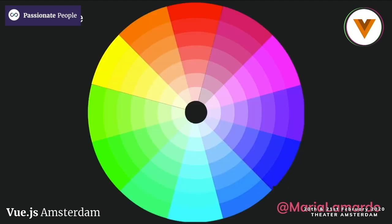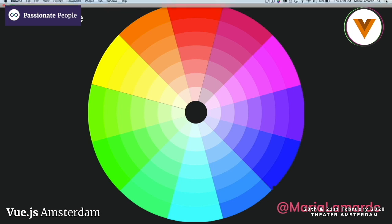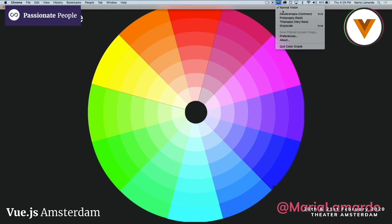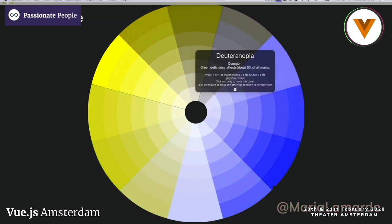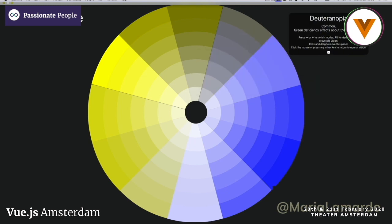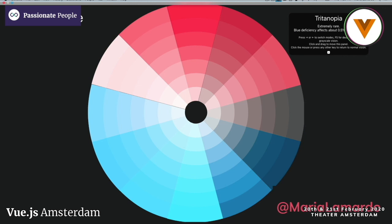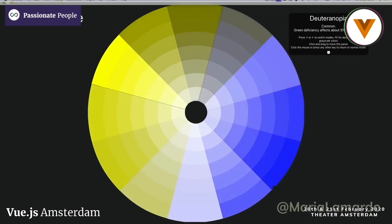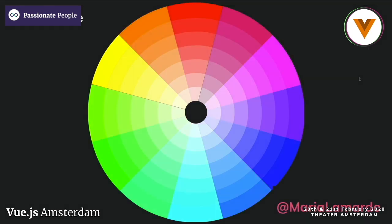I have this color wheel here, and I actually have an application called Color Oracle which allows me to simulate different types of color blindness, to show how different colors can be perceived depending on the type of color blindness you have. I really want to point out that you shouldn't rely on color alone to give users information — you should always have an alternative way to show information other than color.